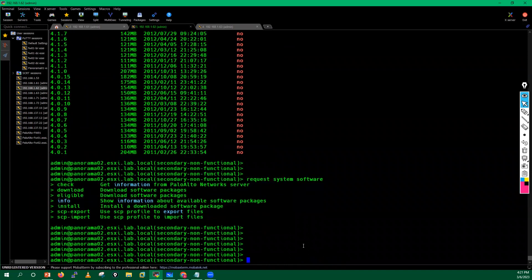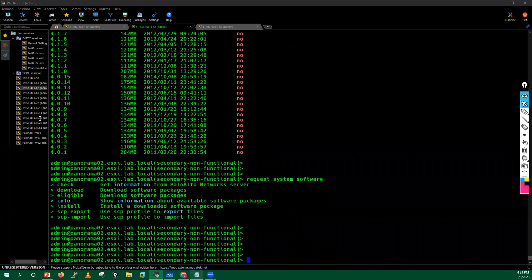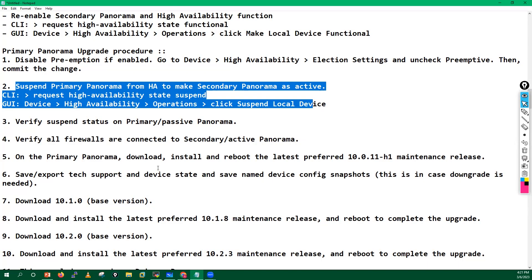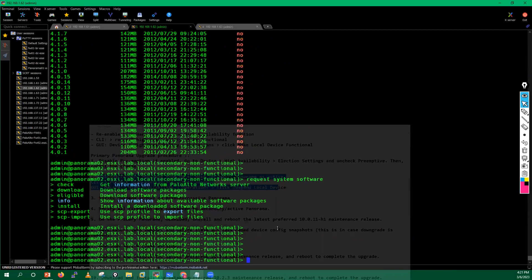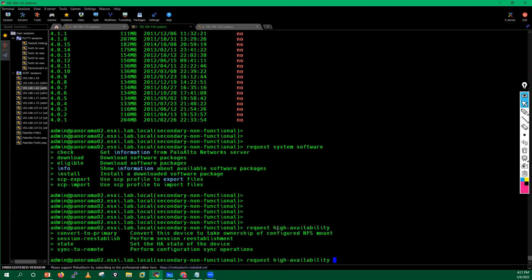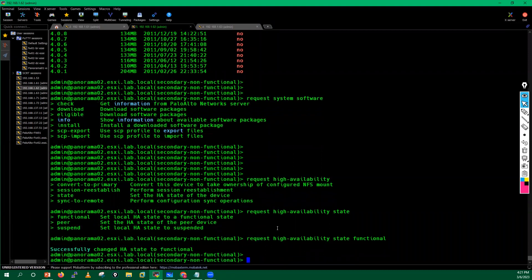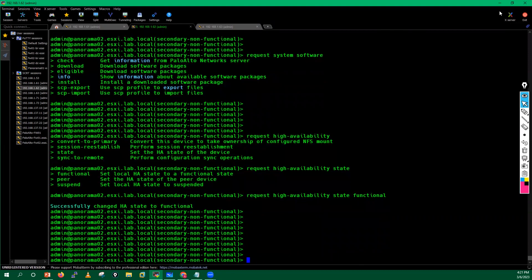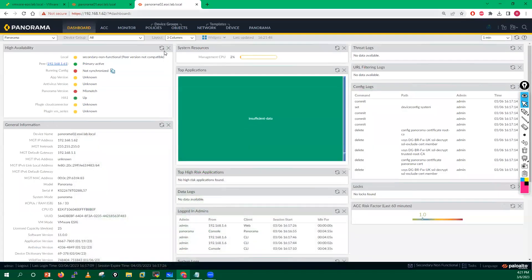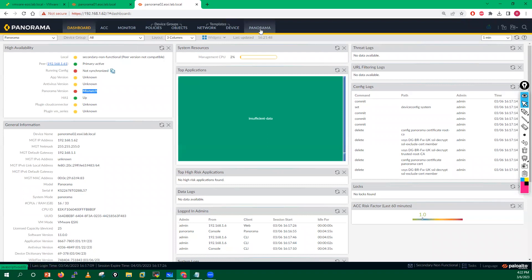We have successfully completed the upgrade of the secondary Panorama. Now I will make it functional by running 'request high availability state functional'. After issuing this command, you may see a 'peer version incompatible' message since there is a version mismatch between the two Panoramas — the running configuration will also show as unsynchronized.